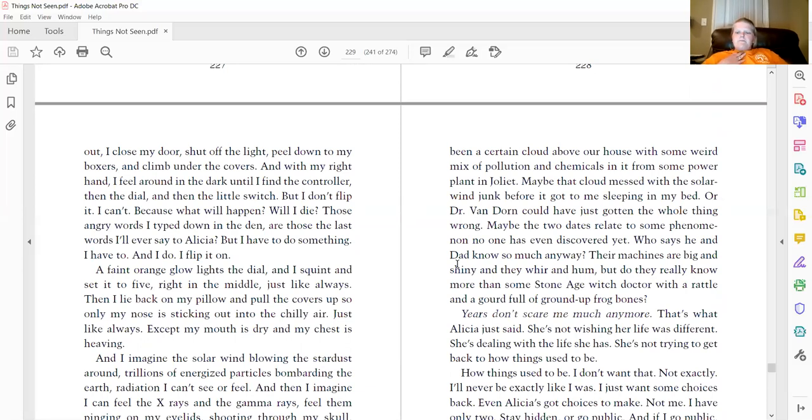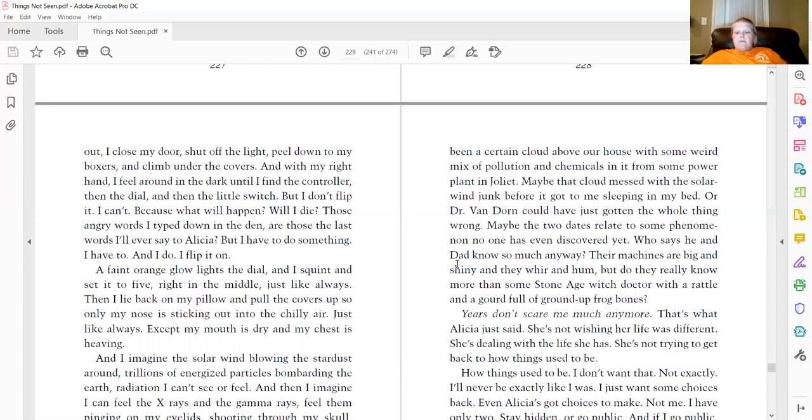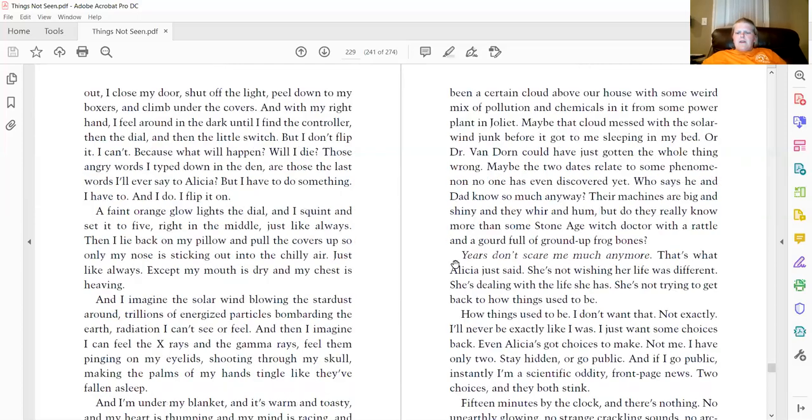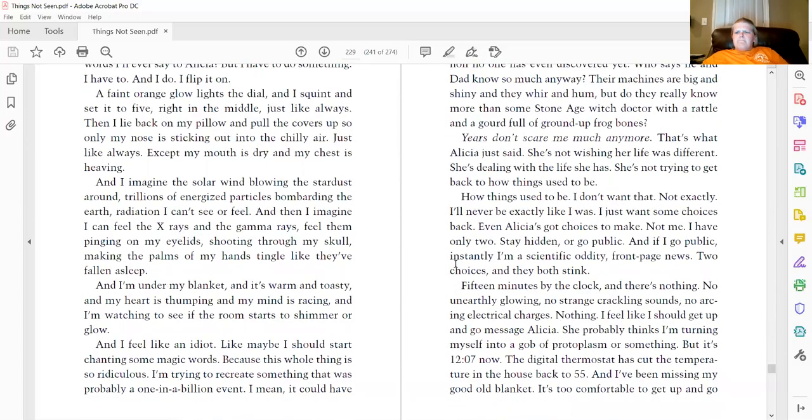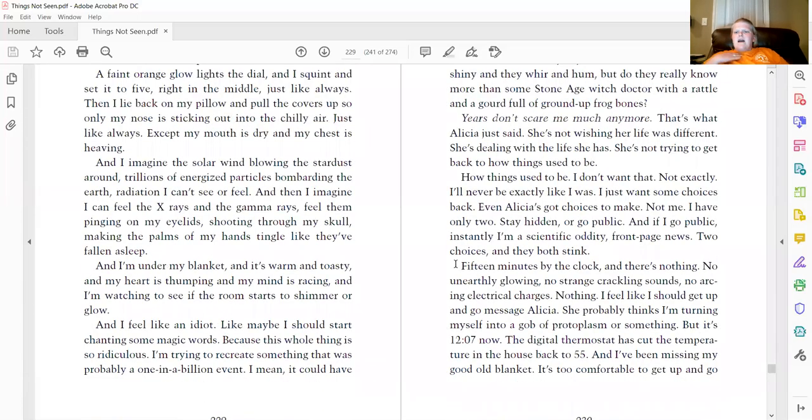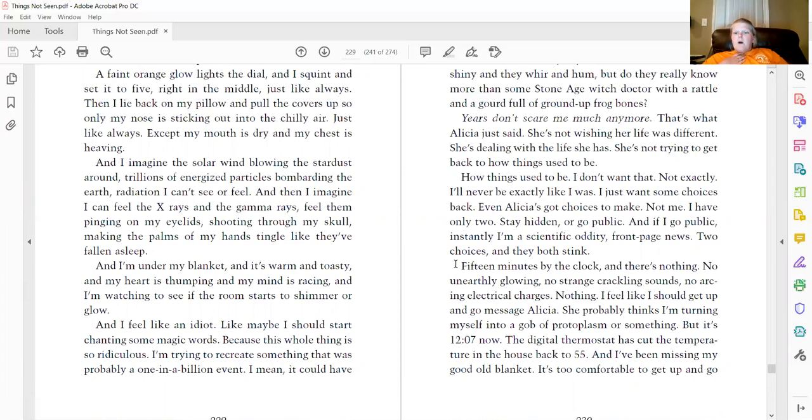Years don't scare me much anymore. That's what Alicia just said. She's not wishing her life was different. She's dealing with the life she has. She's not trying to get back to how things used to be. How things used to be. I don't want that. Not exactly. I'll never be exactly like I was. I just want some choices back. Even Alicia's got choices to make. Not me. I have only two. Stay hidden or go public. And if I go public, instantly I'm a scientific oddity. Front page news. Two choices. And they both stink.